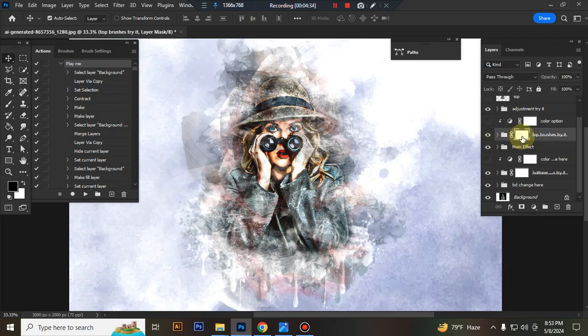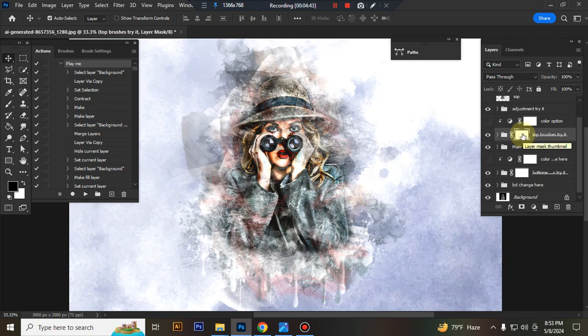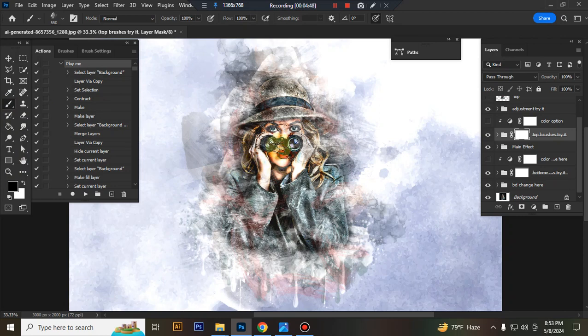And this is the masking option. If you want, you can erase some brush effect from your subject face. Just select top brush mask here, set foreground color black and take a brush and click which area you want to erase.